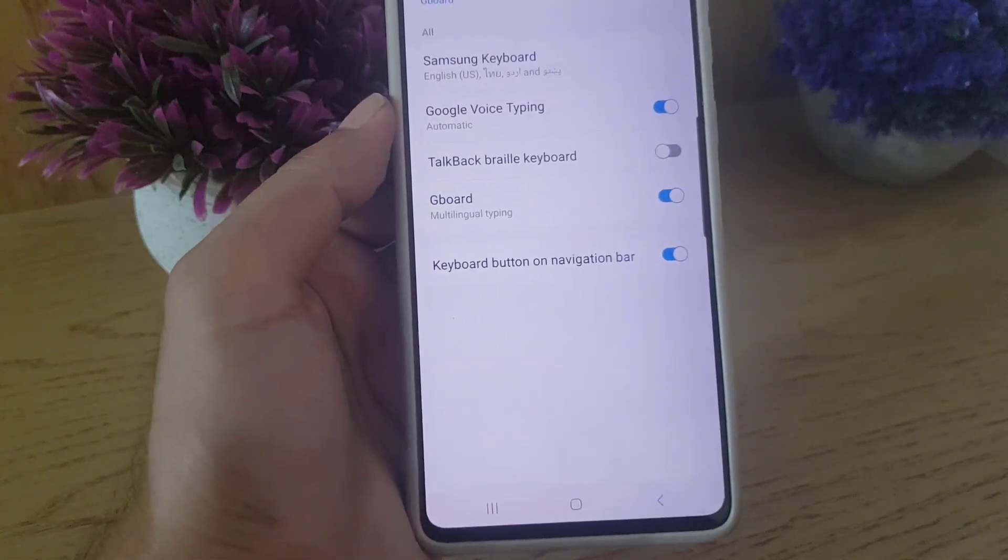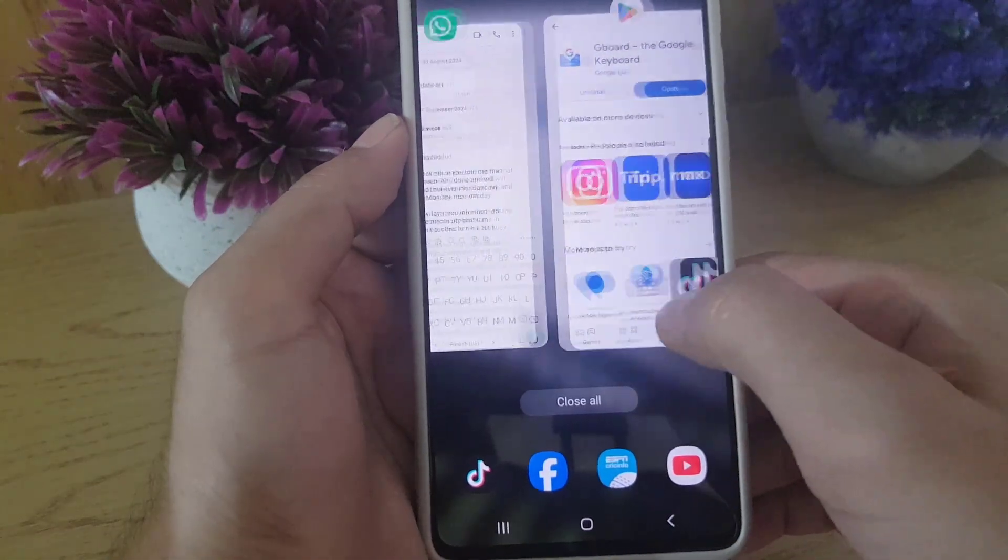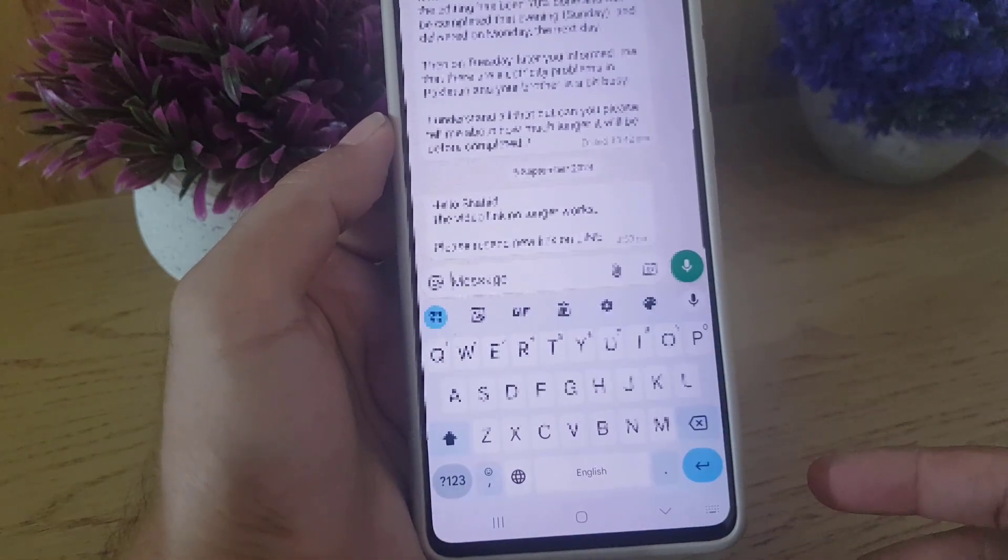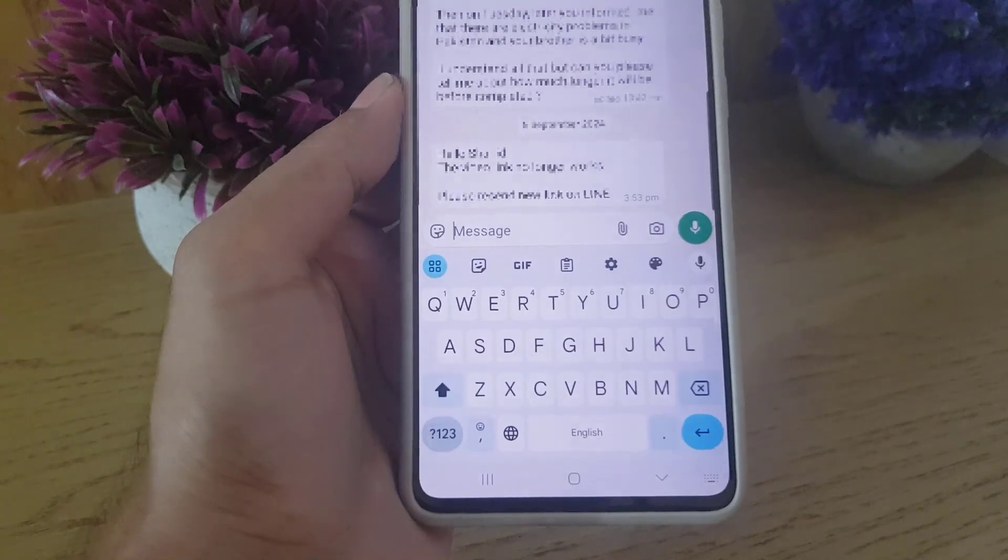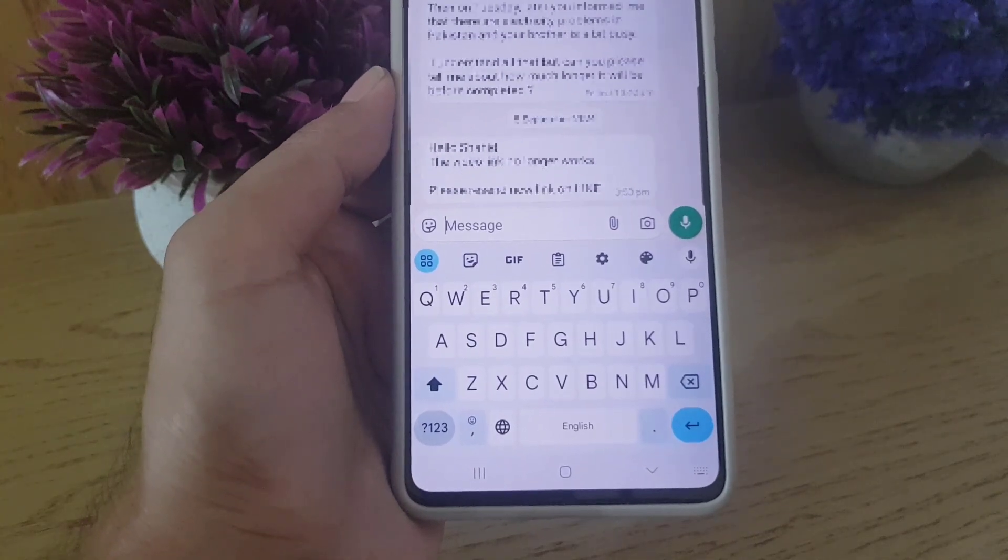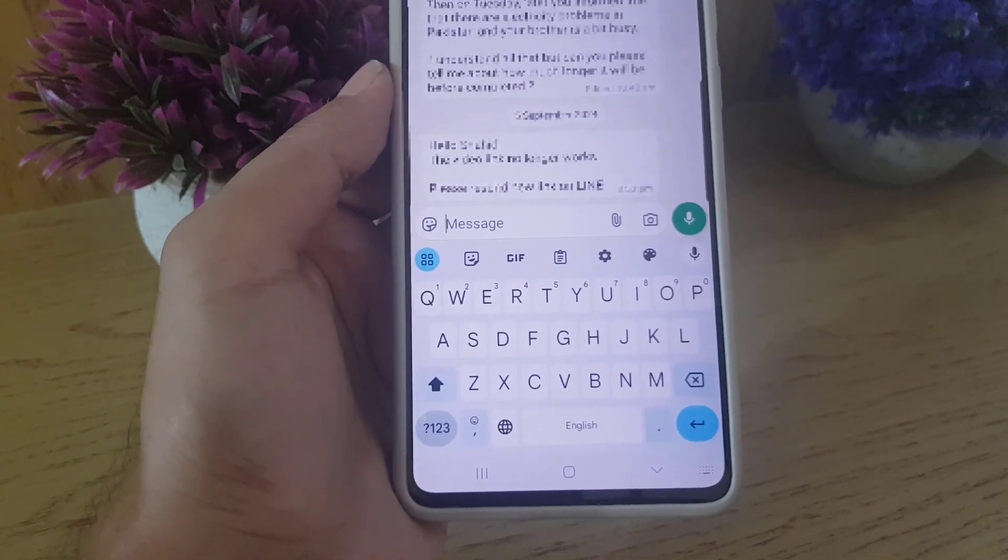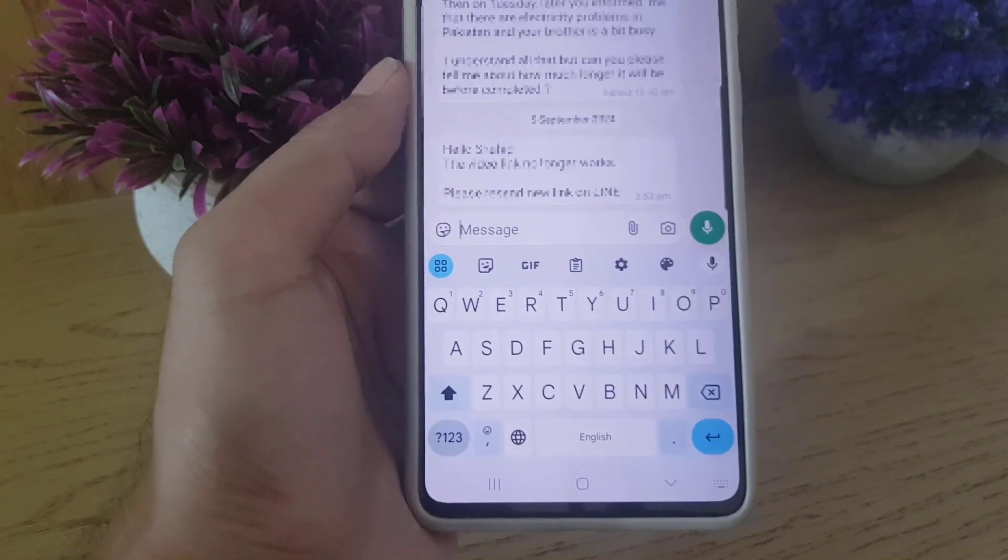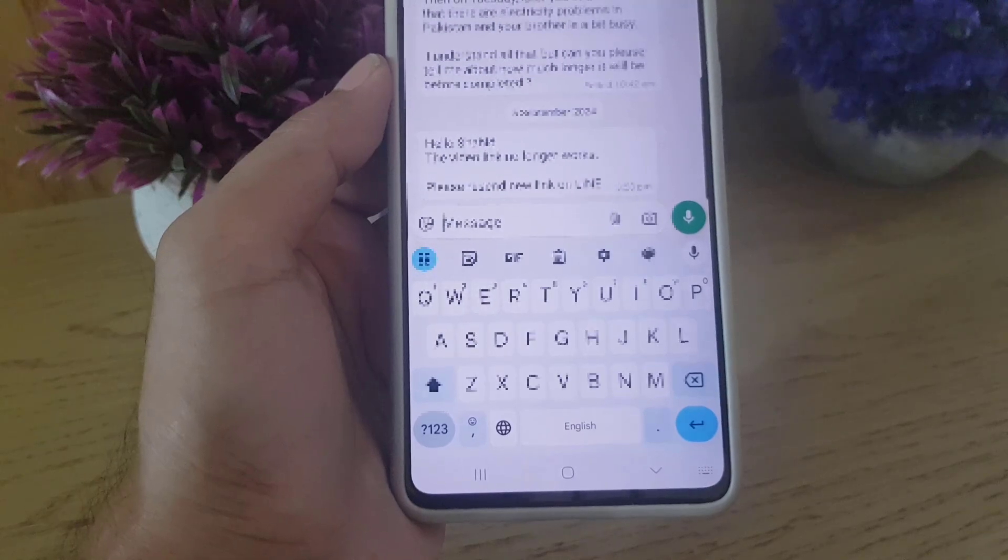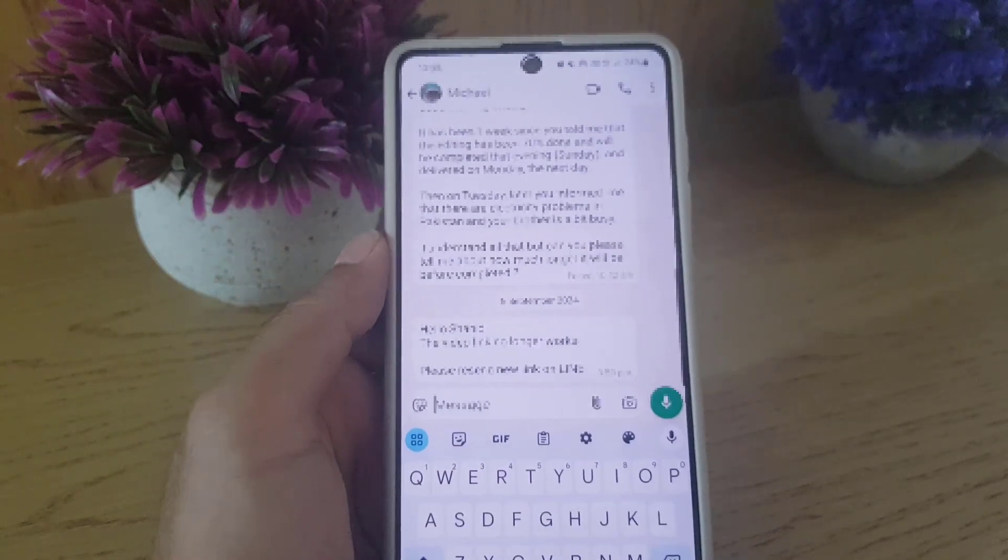Once you selected Gboard, now I will go back again to WhatsApp here and I will tap a message. And now as you can see the keyboard has changed to the Google board, the Gboard, and you can see the difference here. The first one looked different and this one is totally different. So guys, this is how...